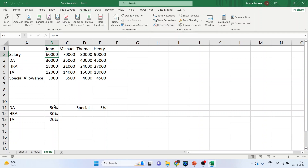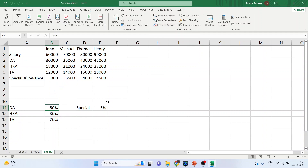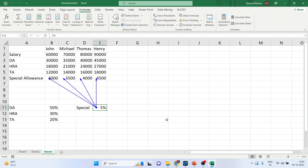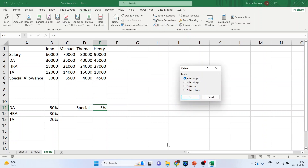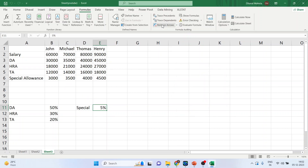Now click on the dearness allowance cell and press Trace Dependents. Remove the arrows. Then click on special allowance and press Trace Dependents. Now again remove the arrows.